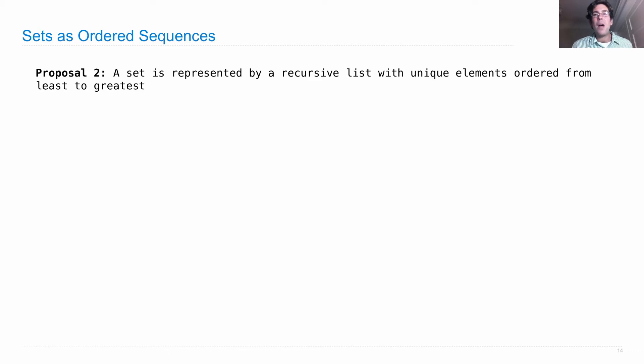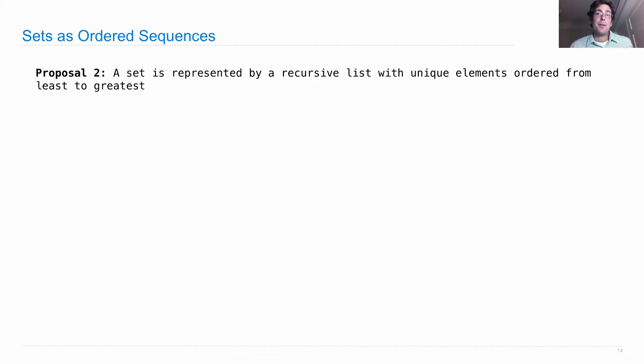Now why would we change what we already have? The point is to avoid quadratic time or theta n squared operations.